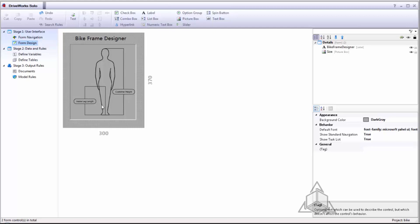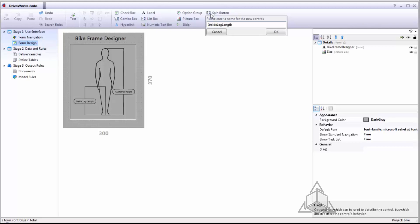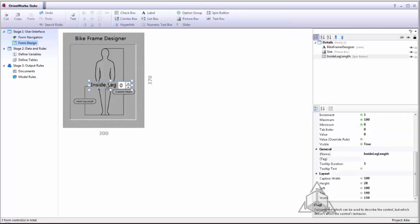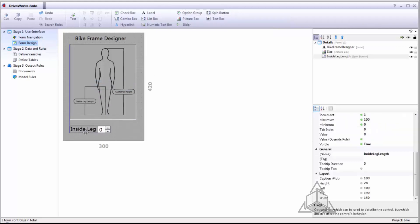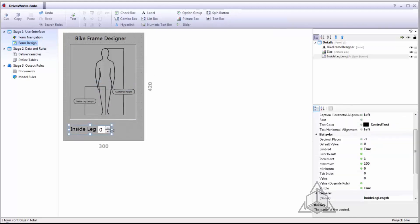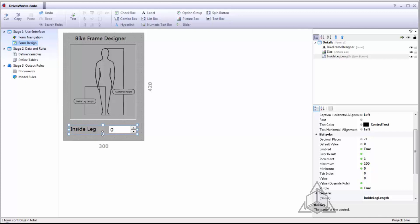The first control I'll create is the inside leg length which I will use a spin button for. We'll call this inside leg length. I can place this on the form and I can extend the ends so they line up with the edge of my form.